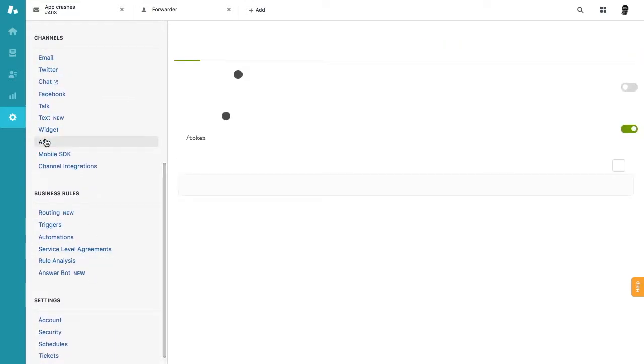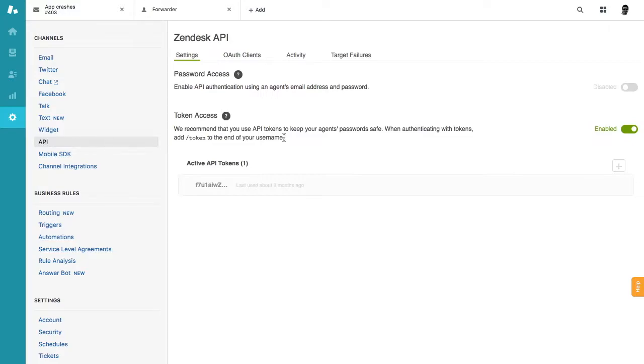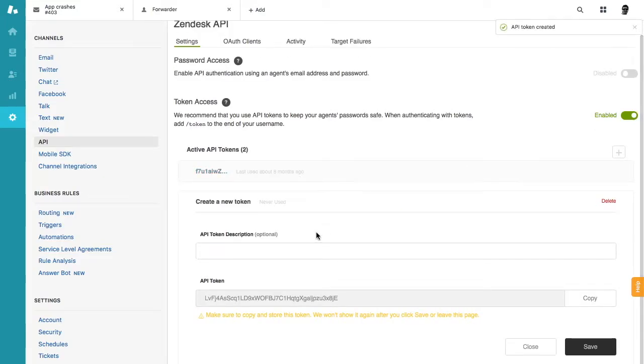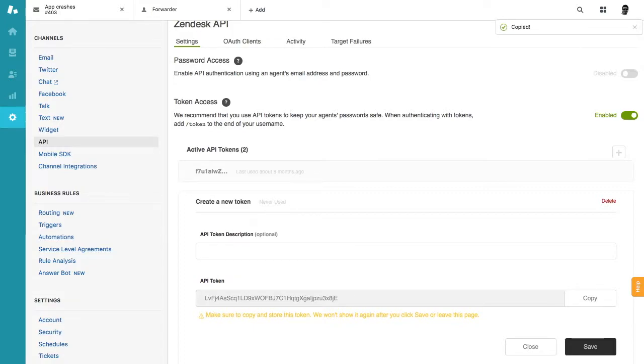First you will need an API token. To get it, just go to settings API and press plus, then copy and save it somewhere and click save. Don't forget to click save here.